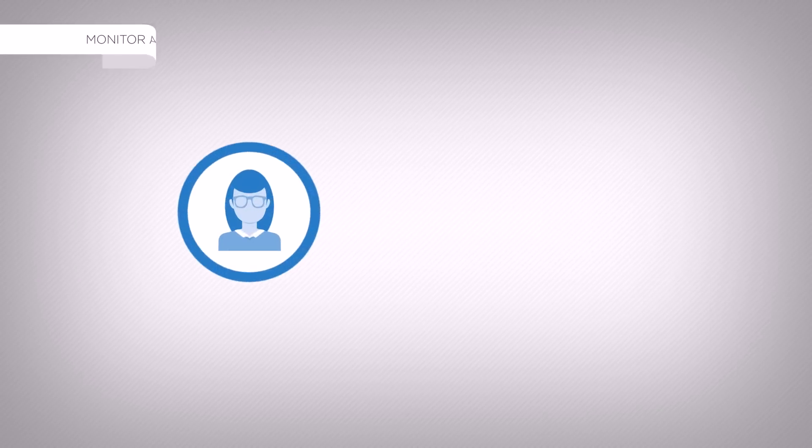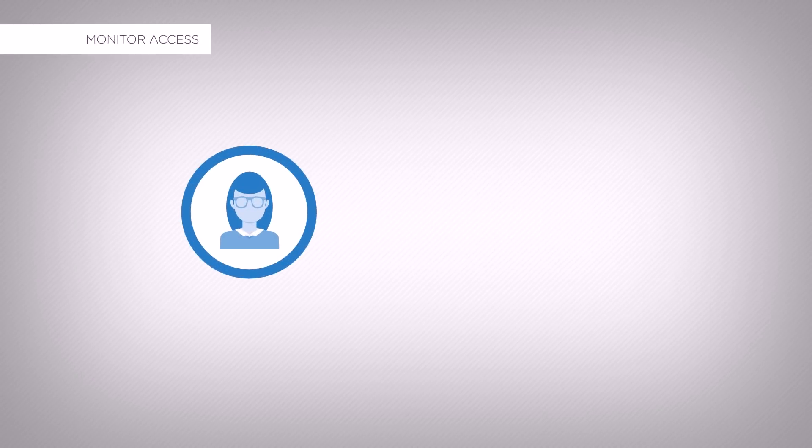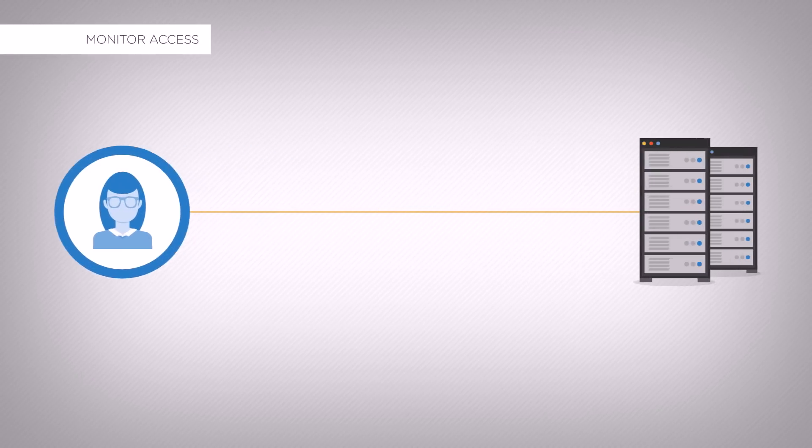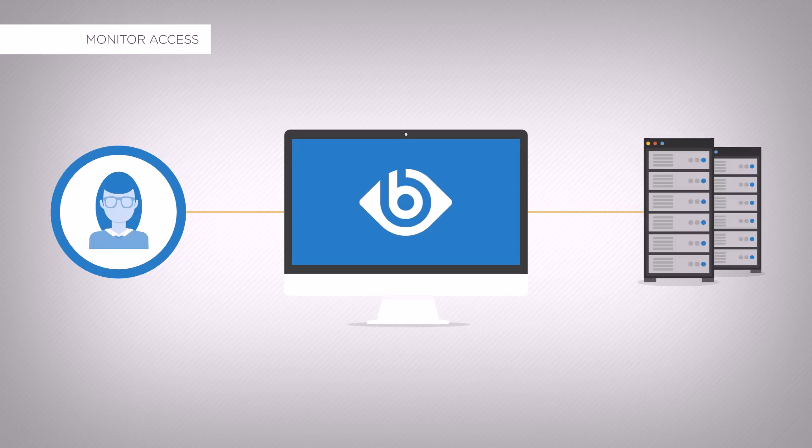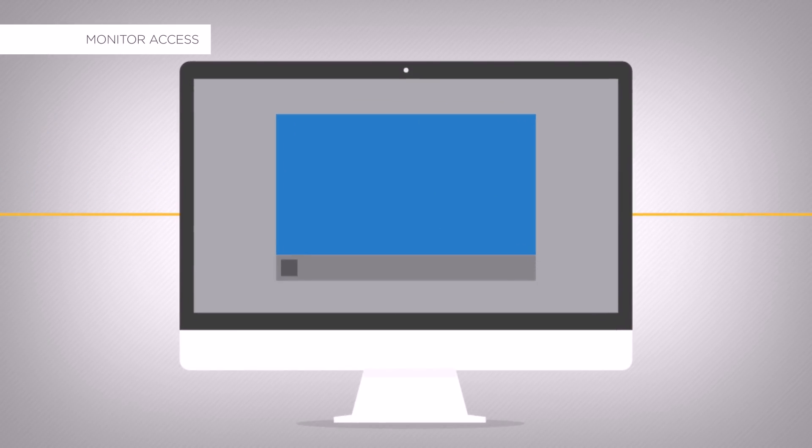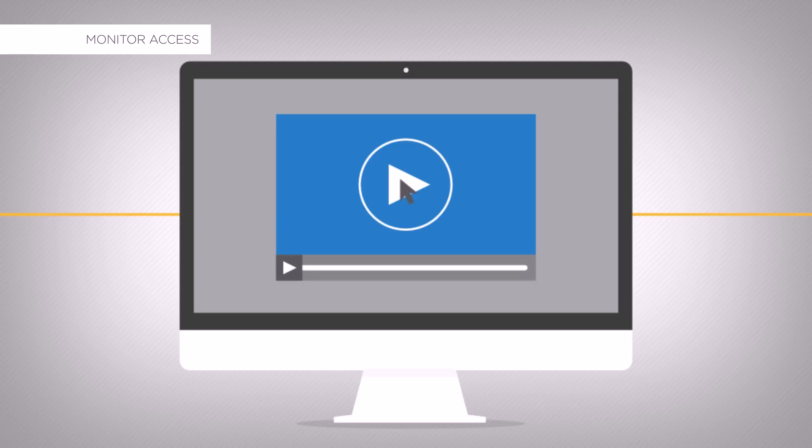PCI DSS requires monitoring access to network resources and cardholder data. SCB was developed for this very purpose, to control and audit remote access to protected servers. The recorded audit trails can be replayed like a movie to review the events exactly as they occurred.